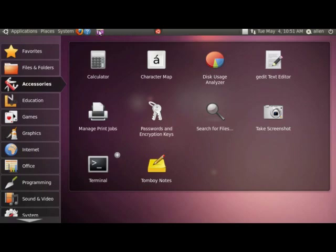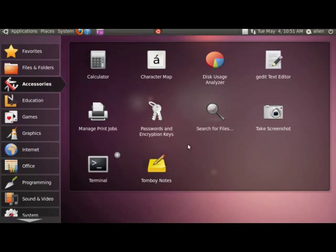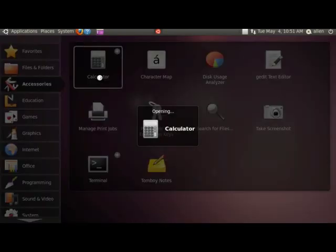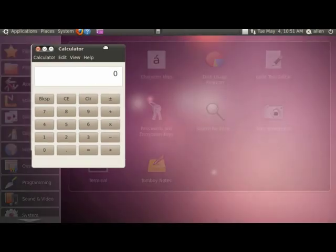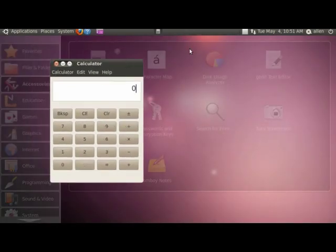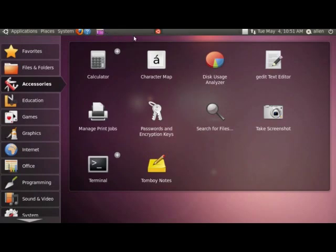And here is the click here to restore hidden windows. Let's see what that does here. My calculator. Let's see here. Okay. If I click that, I go back to my panel, my launcher.